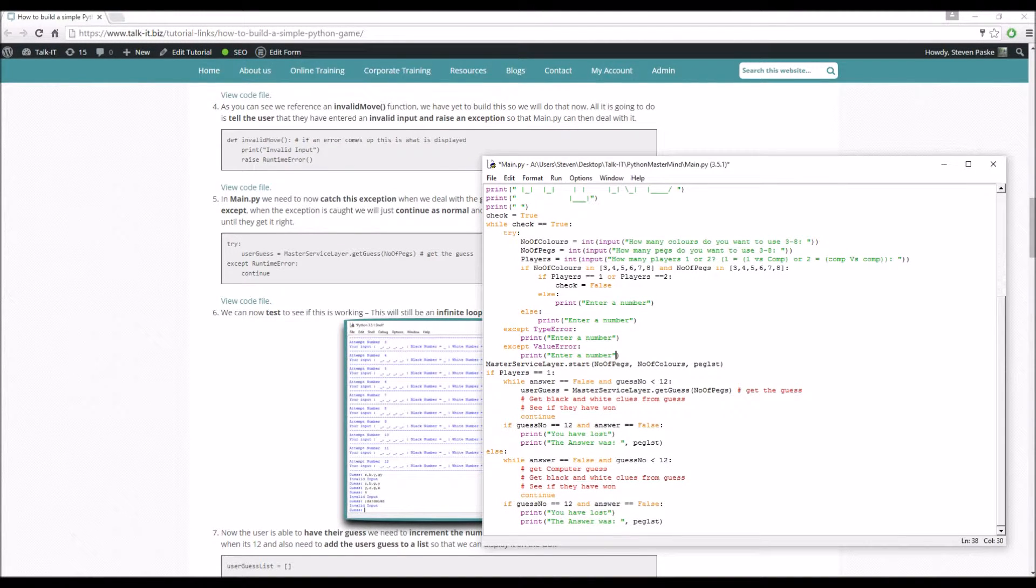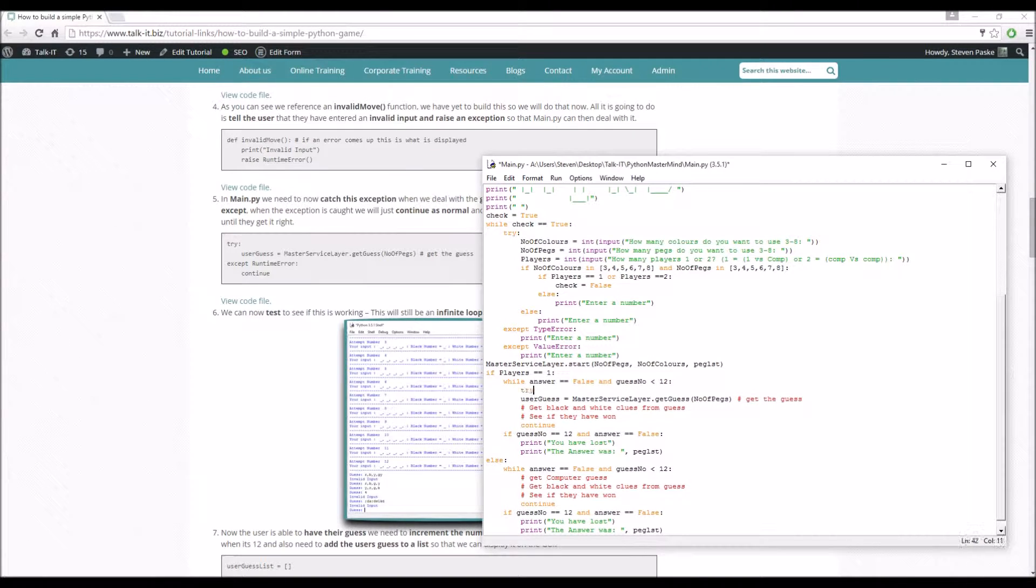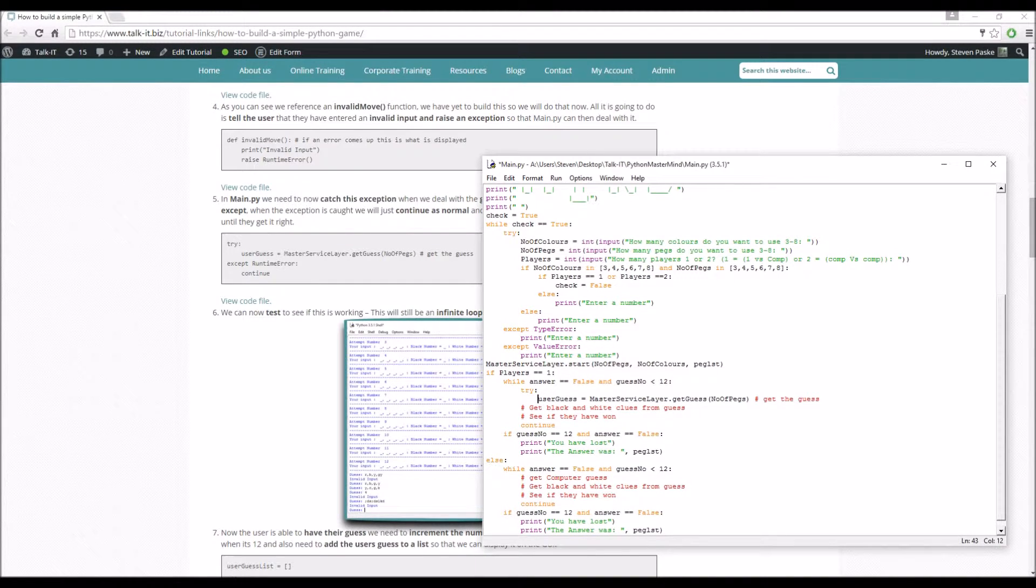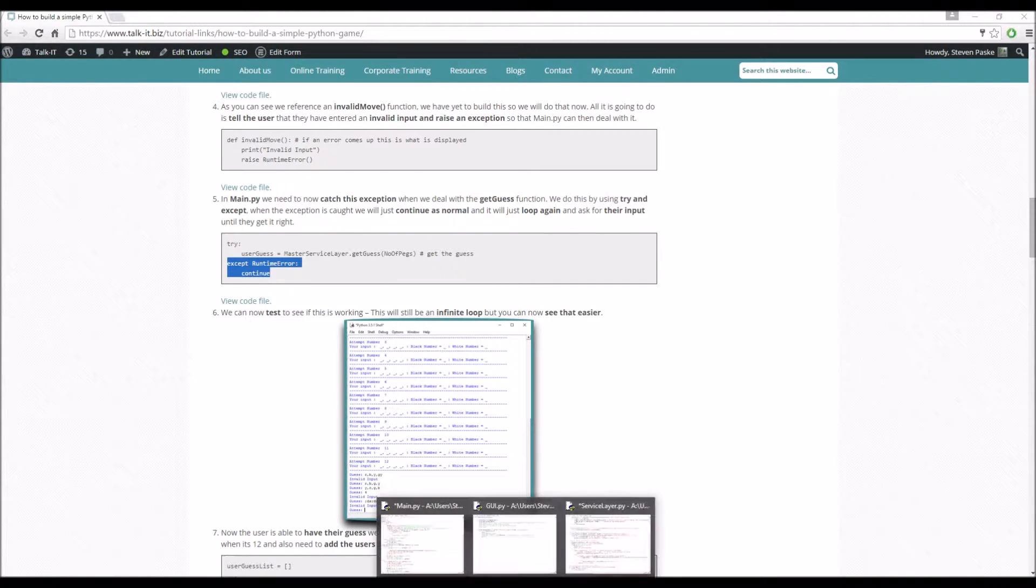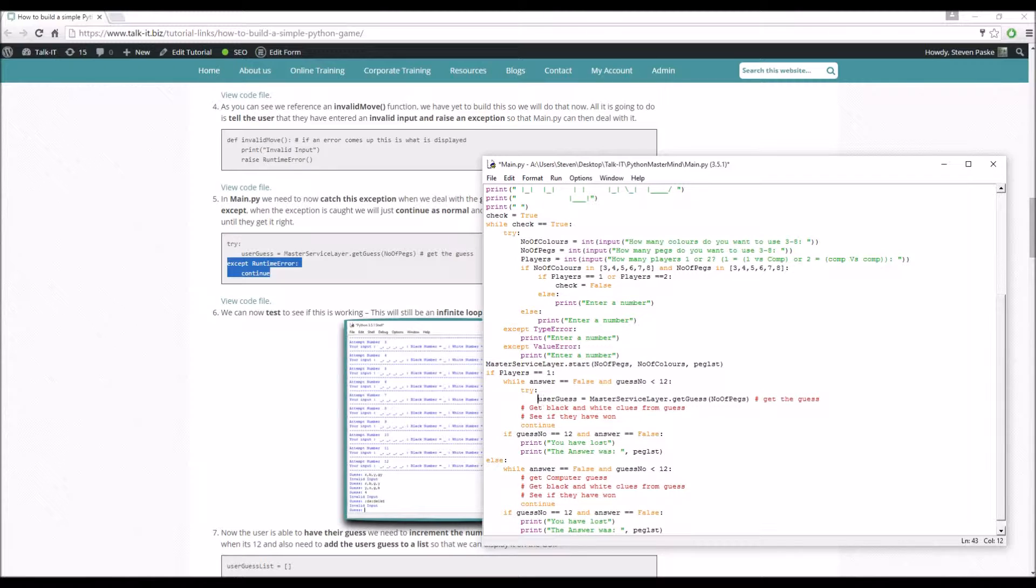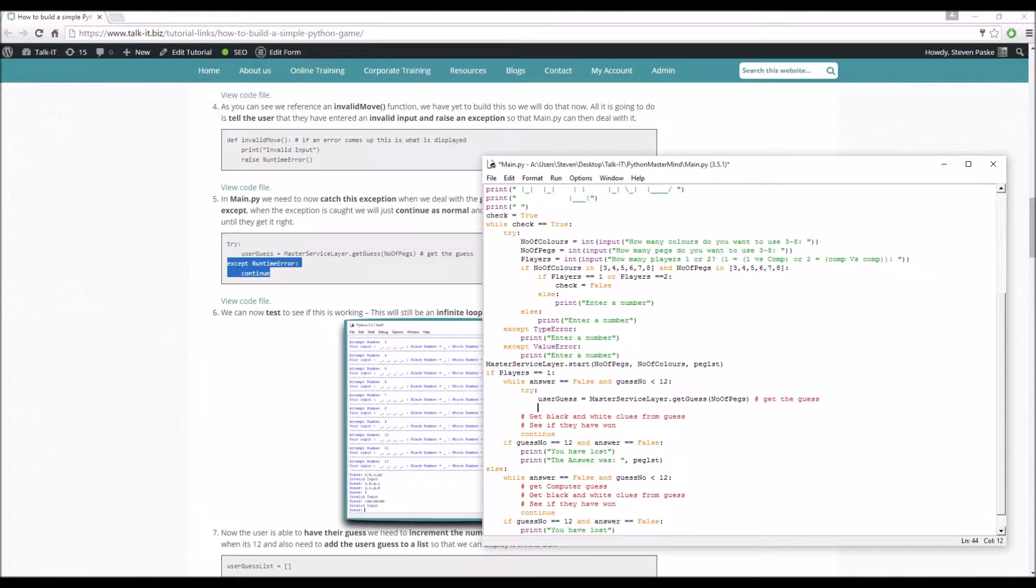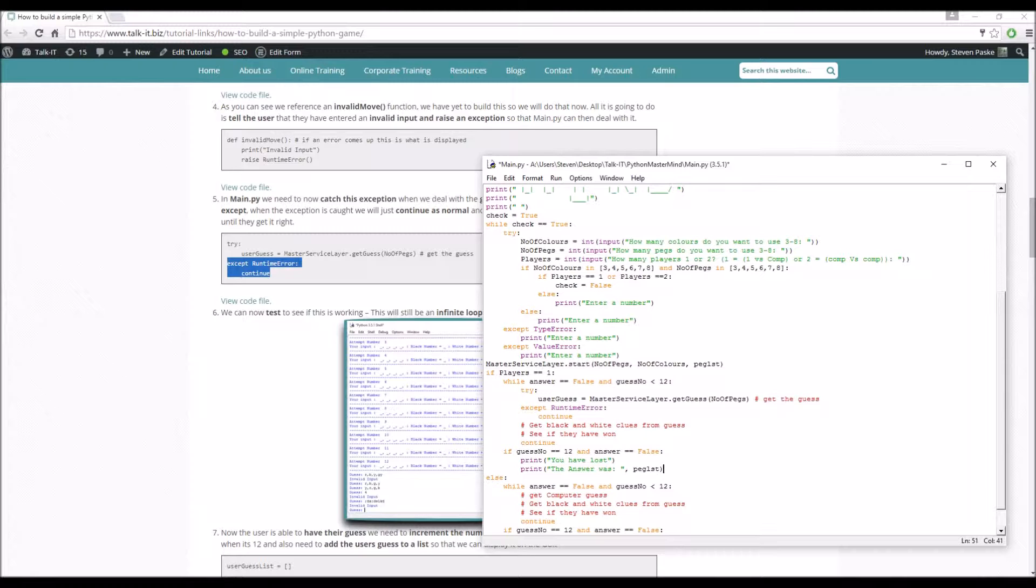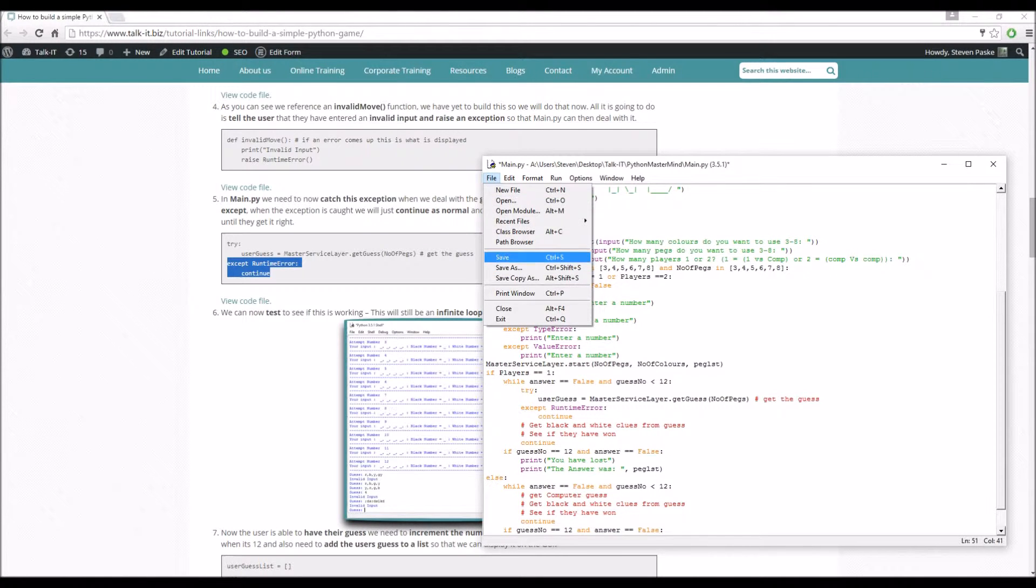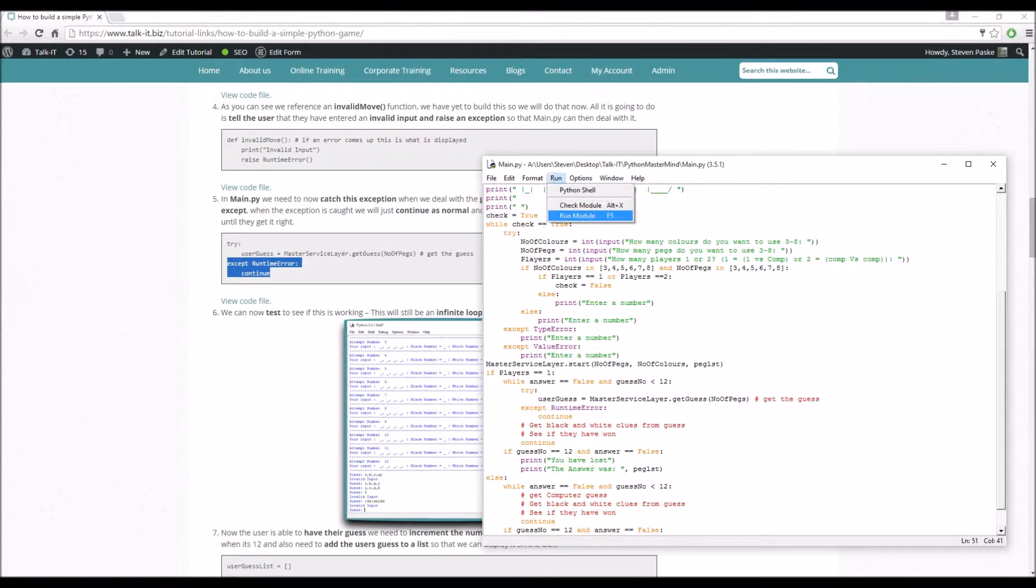It prints invalid move to the user and then raises a runtime error. What we have to do is go into main and deal with this. Around here, what we do is put a try, remember the indentation. And then accept runtime error. What we're going to do when we get it is actually just continue, because it's going to go through the loop again and ask them to input their guess again.